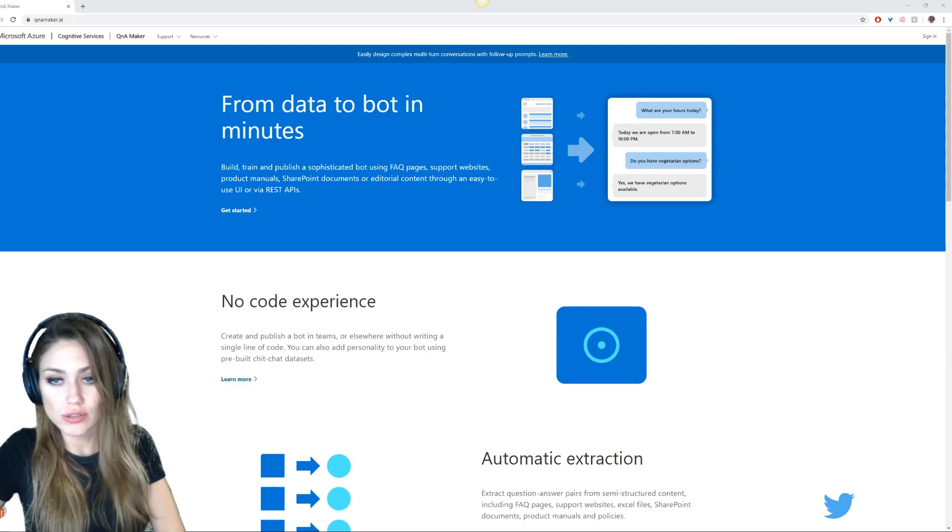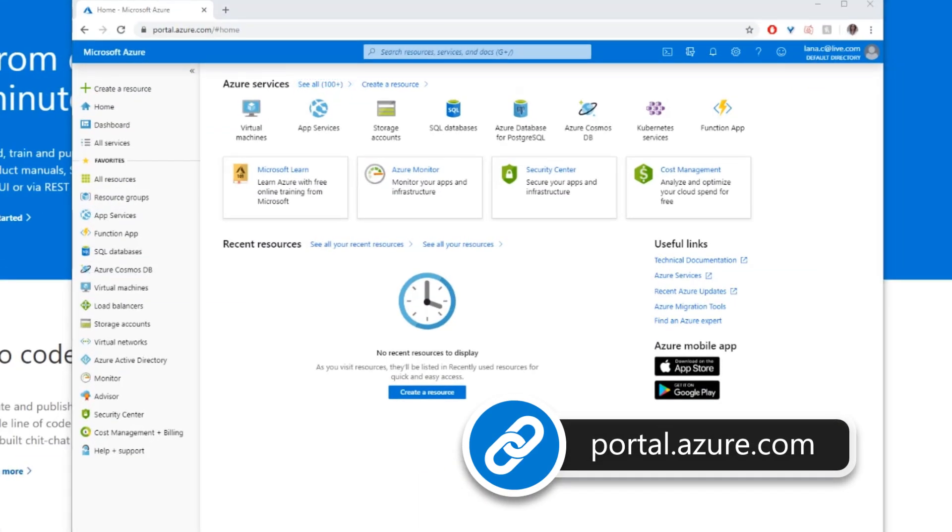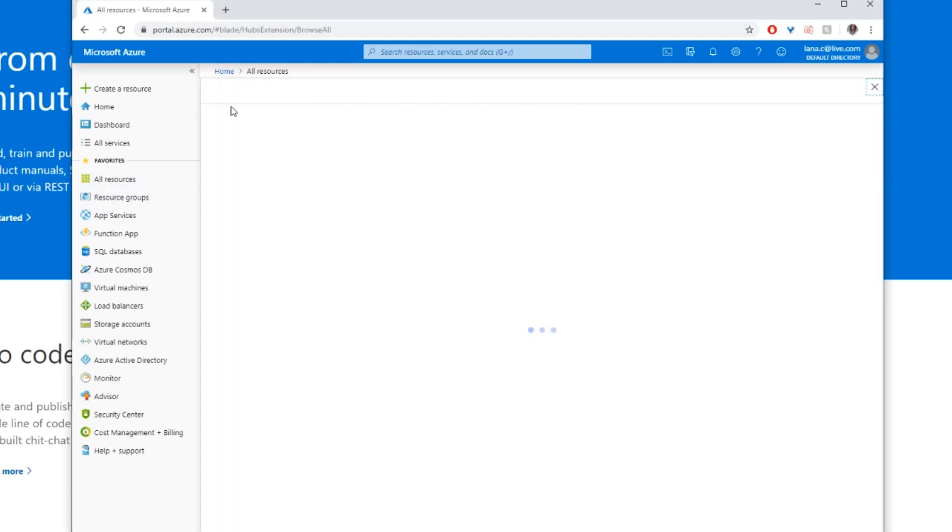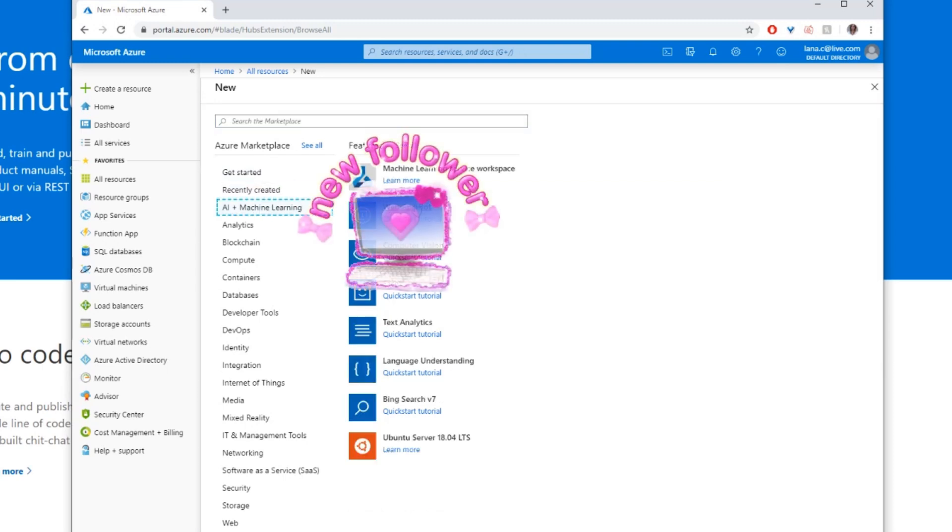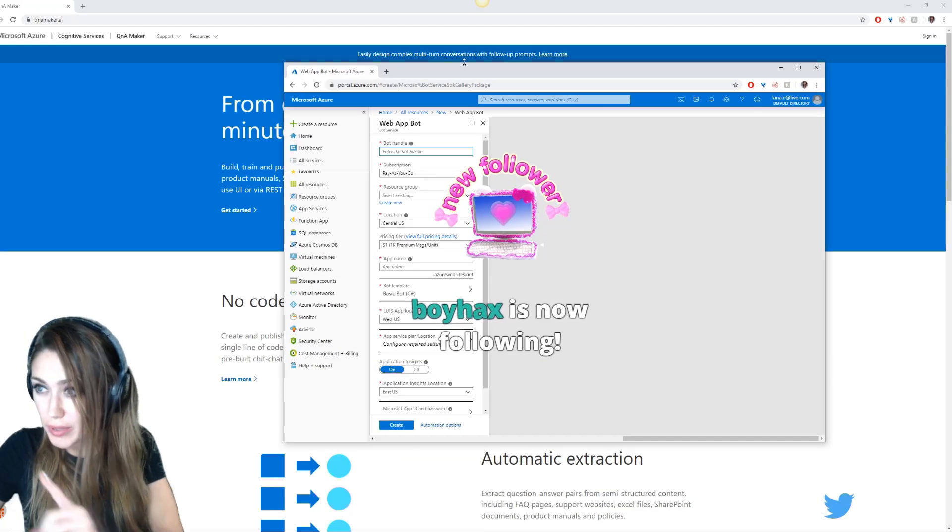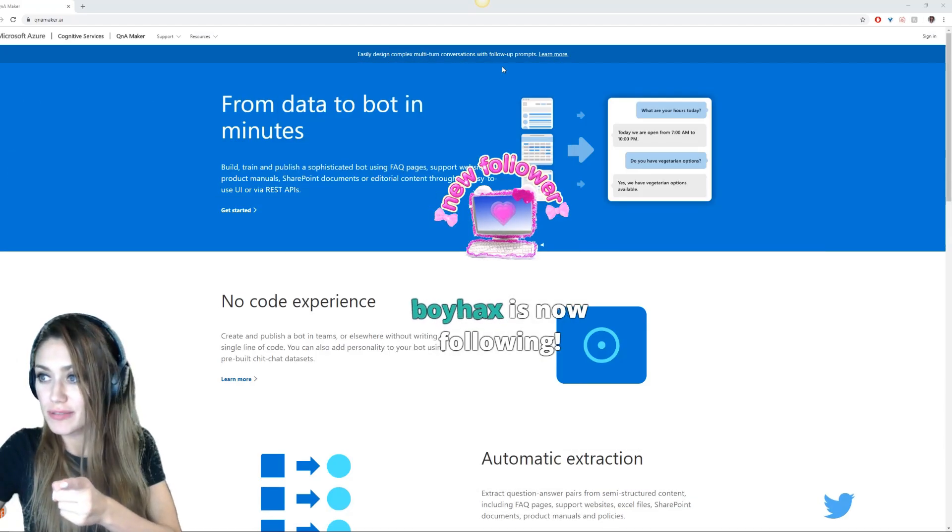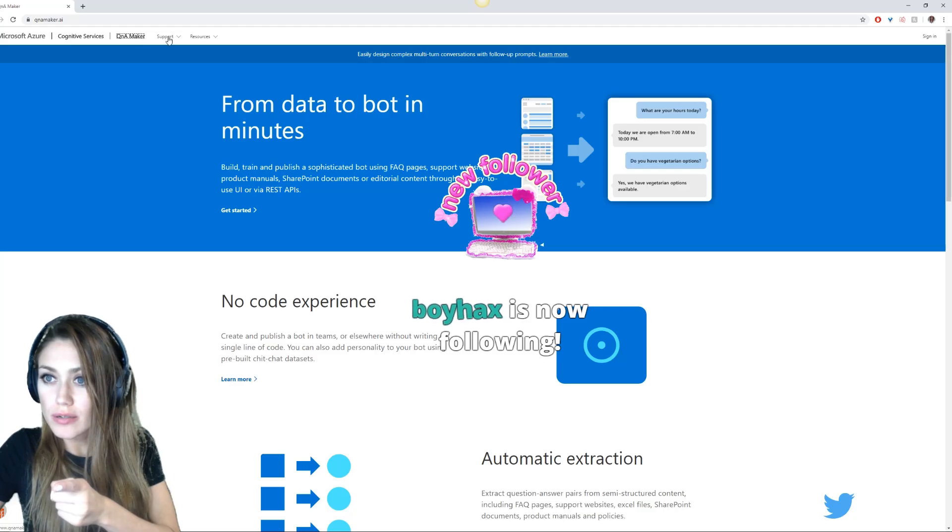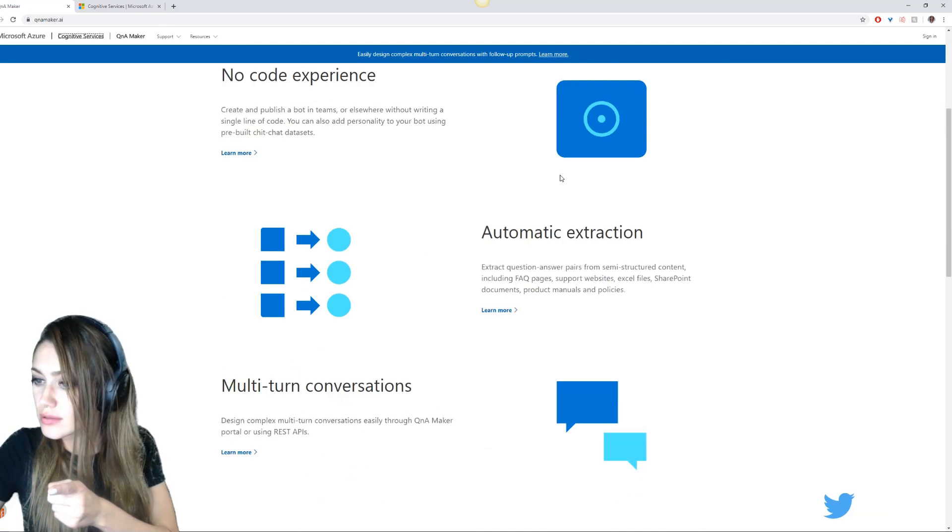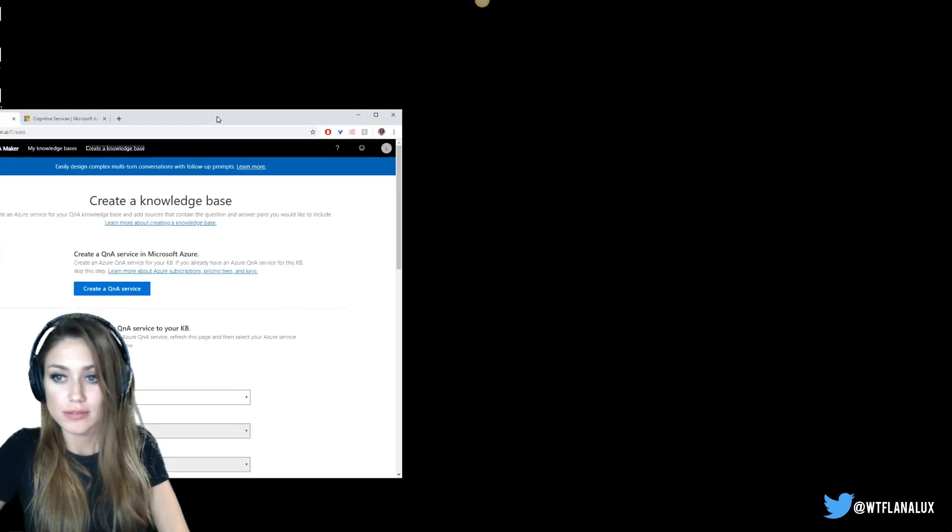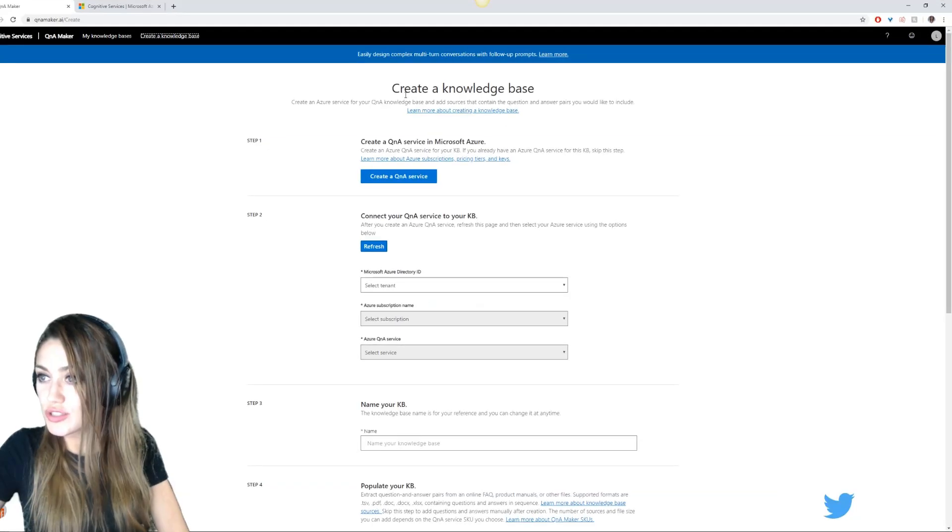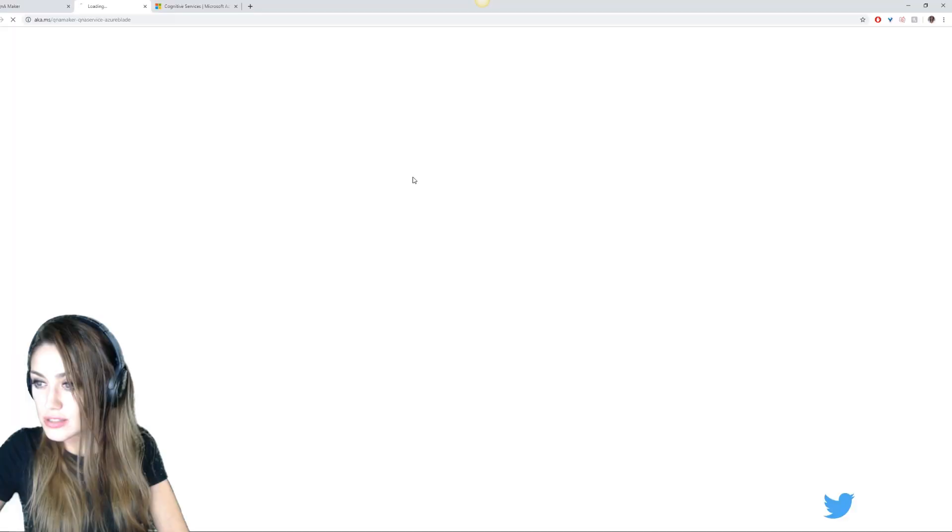Here is what the portal looks like when you log in. The first thing we need to do is create a resource group. We want to make a web app bot. It will tell us what we need in a second here. Q&A maker. Oh, it's because I'm not signed in. Let me sign in. That's what we need to make - a knowledge base.